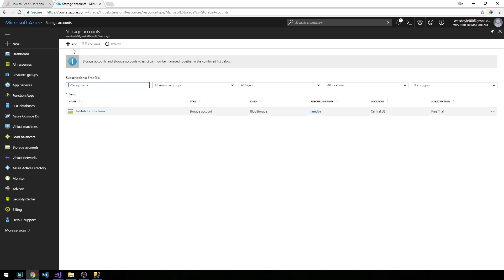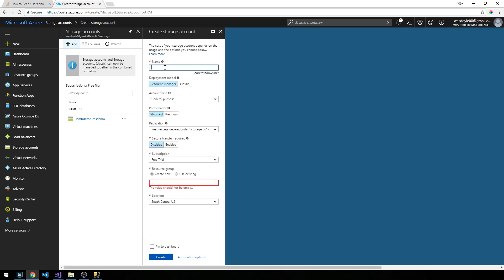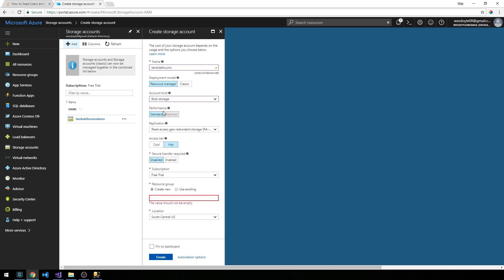Now we're going to create a new one, so click Add. The account kind will be blob storage with standard performance. We'll leave the replication the same. Access here will be Hot - you'd set it to Cool if you were doing something like database backups. Since we're going to be accessing profile images quite frequently, we'll set it to Hot. For our purposes, we'll disable secure transfer required. I guess if you're on HTTPS, you might want to have this enabled.